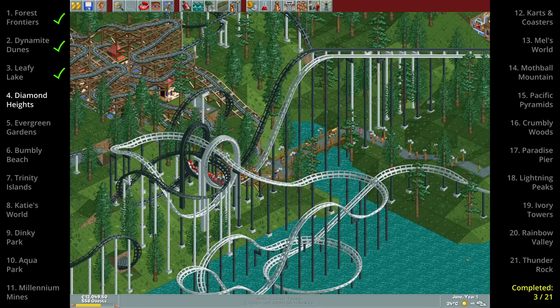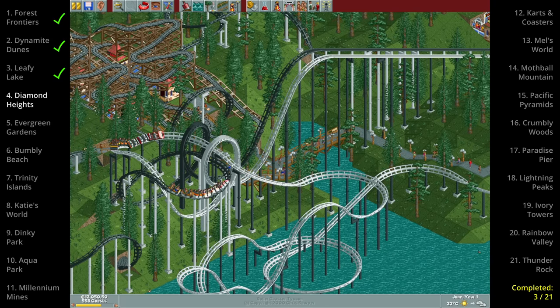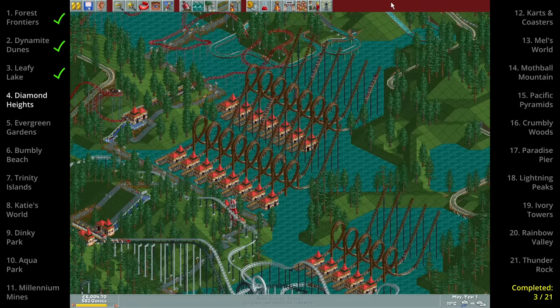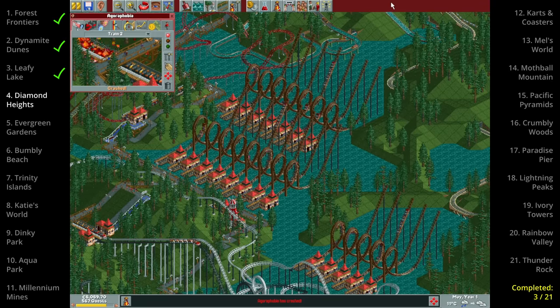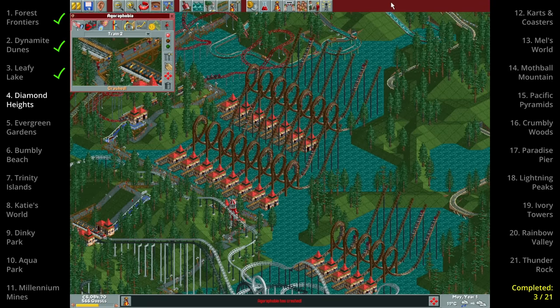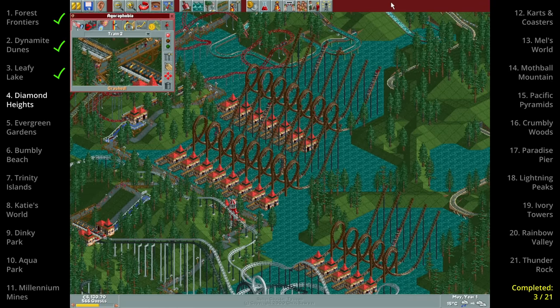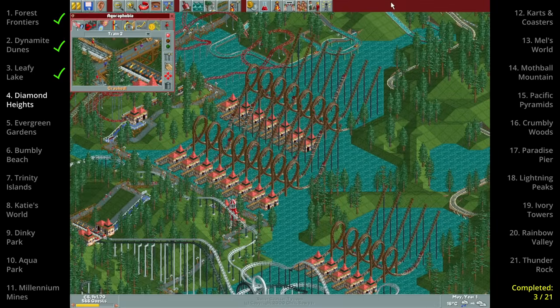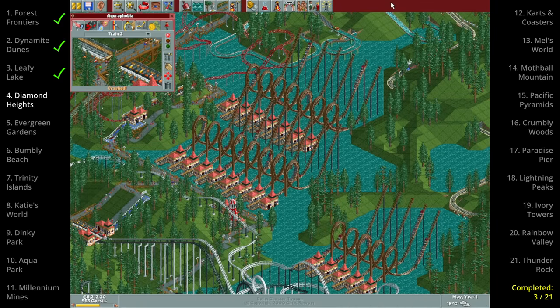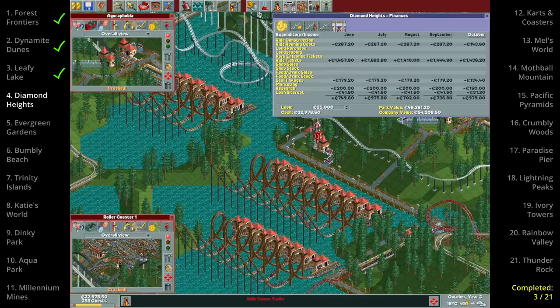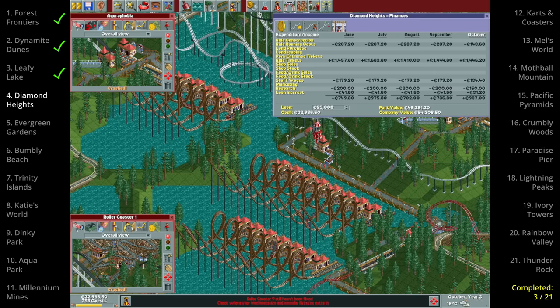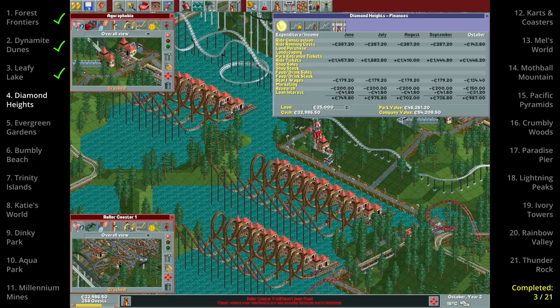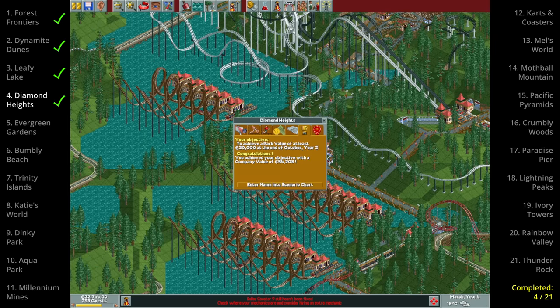One thing the dueling coasters are famous for is crashing and that indeed happened and incredibly quickly. In May year 1 agoraphobia crashed and killed 14 people which doesn't matter as the goal is just park value and not park rating. We could drown 10,000 guests and still beat it and we do indeed easily beat it after three years.